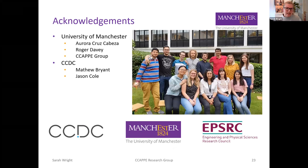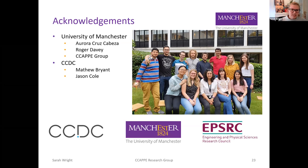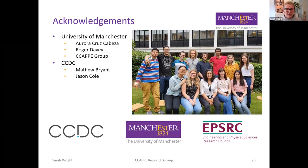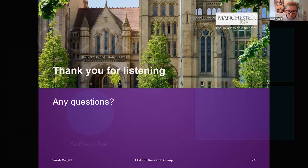I'd like to thank my supervisors Aurora and Roger and the rest of my research group at Manchester, as well as Jason at CCDC and the EPSRC for sponsoring my research. Thank you.